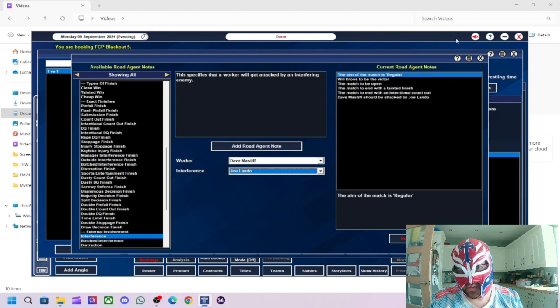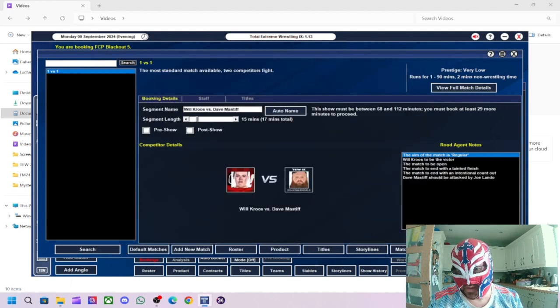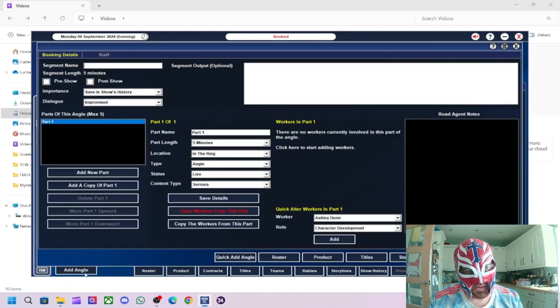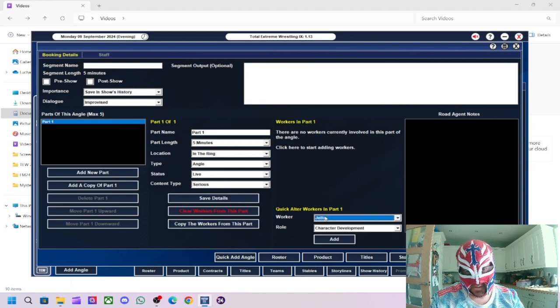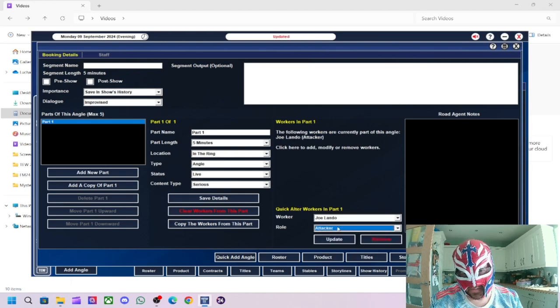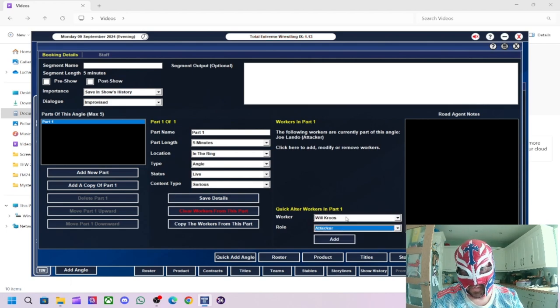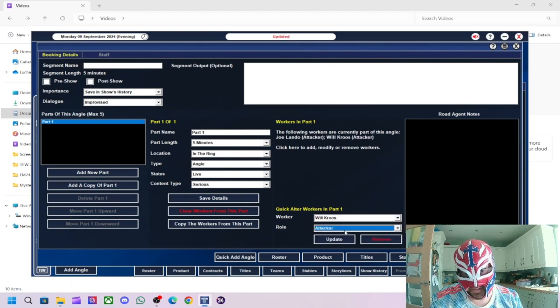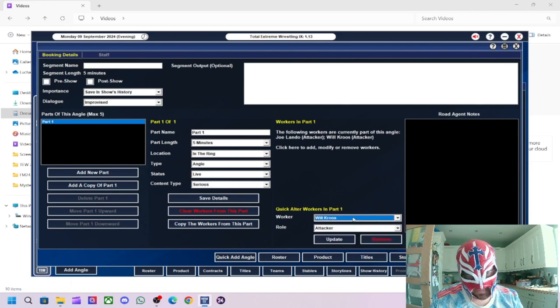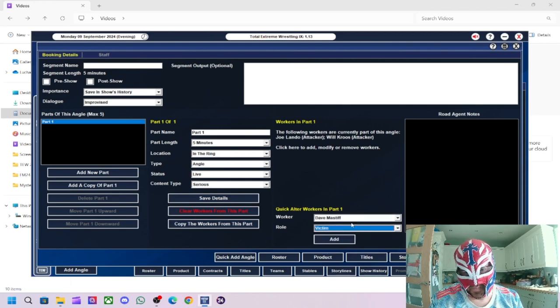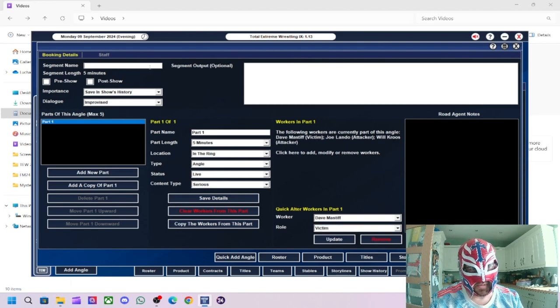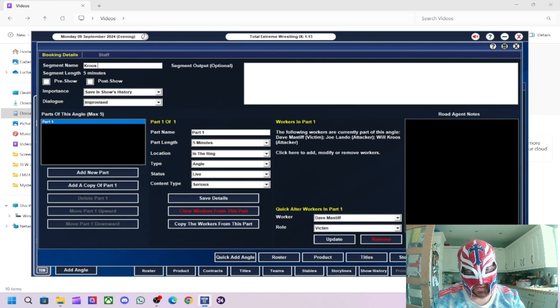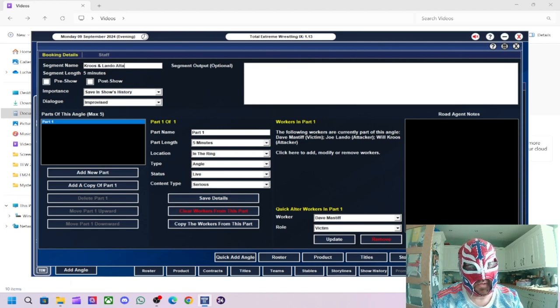There we go. So it all makes sense. And then we'll do Joe Lando. Attacker. Will Crews. Attacker. Dave Mastiff. Victim. So we'll have post-match beatdown. Crews. And Lando. Attack.